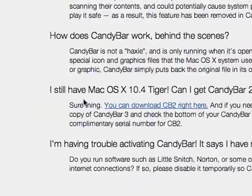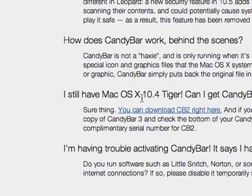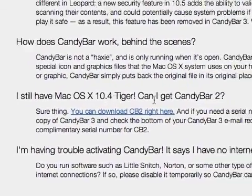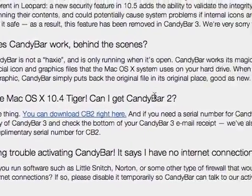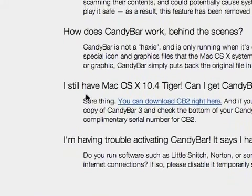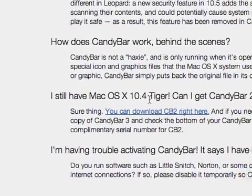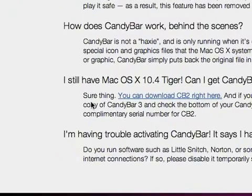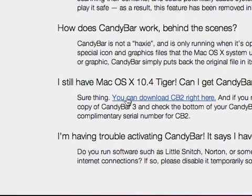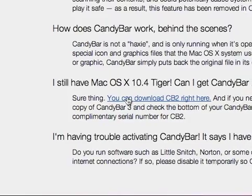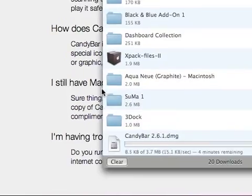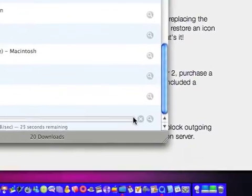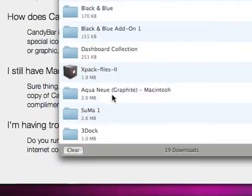Somebody had wrote in I still have Mac OS X 10.4 Tiger, can I get CandyBar? Well they can. Where it says I still have OS X 10.4 Tiger, can I get CandyBar 2, it says sure thing and then it says you can download CB2 right here. So what you want to do is you want to click that little blue link and it will start downloading. I've already done this so I'm not going to do it again.